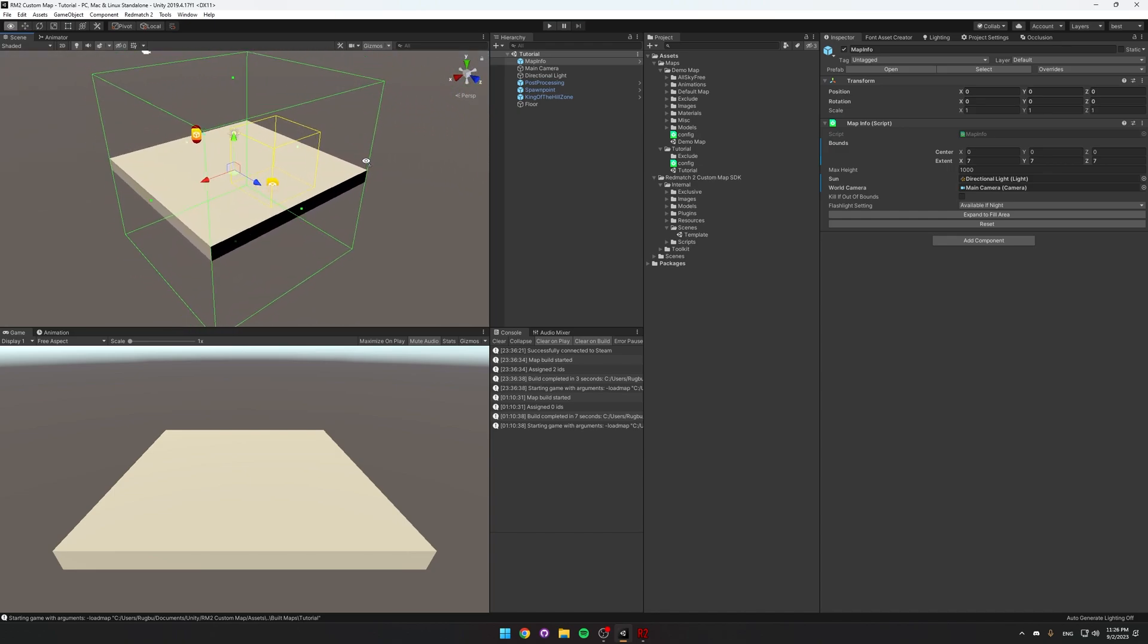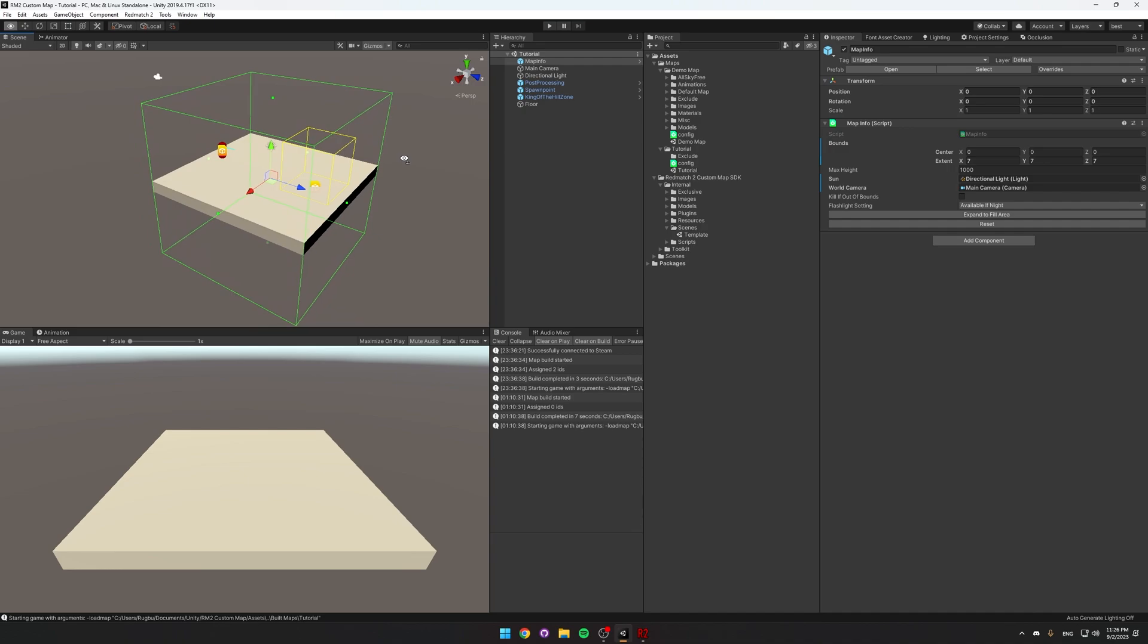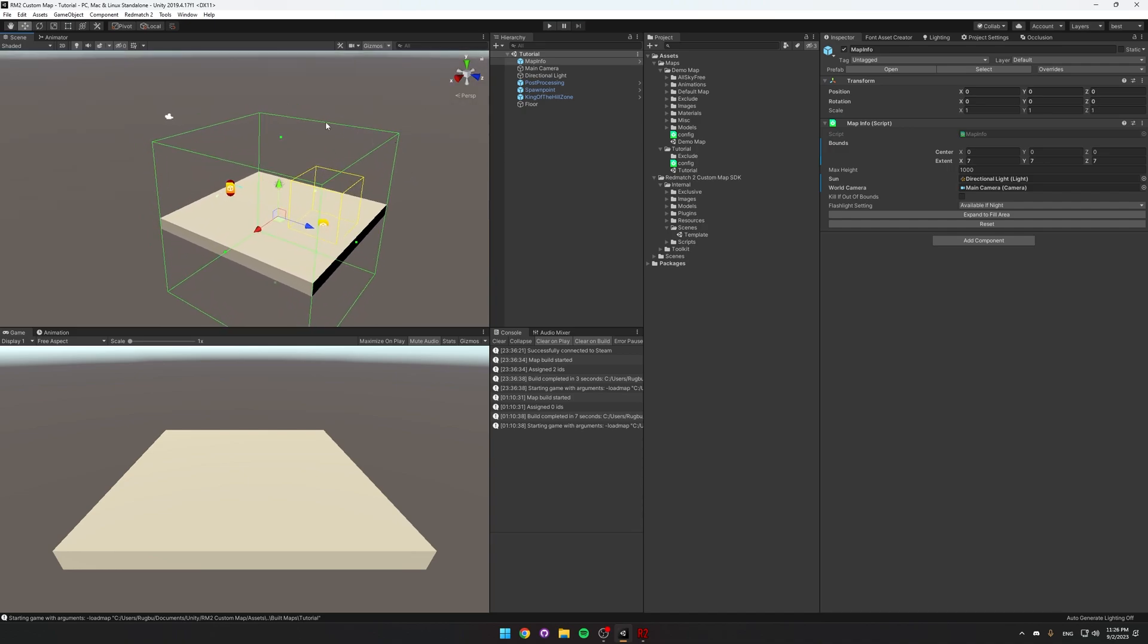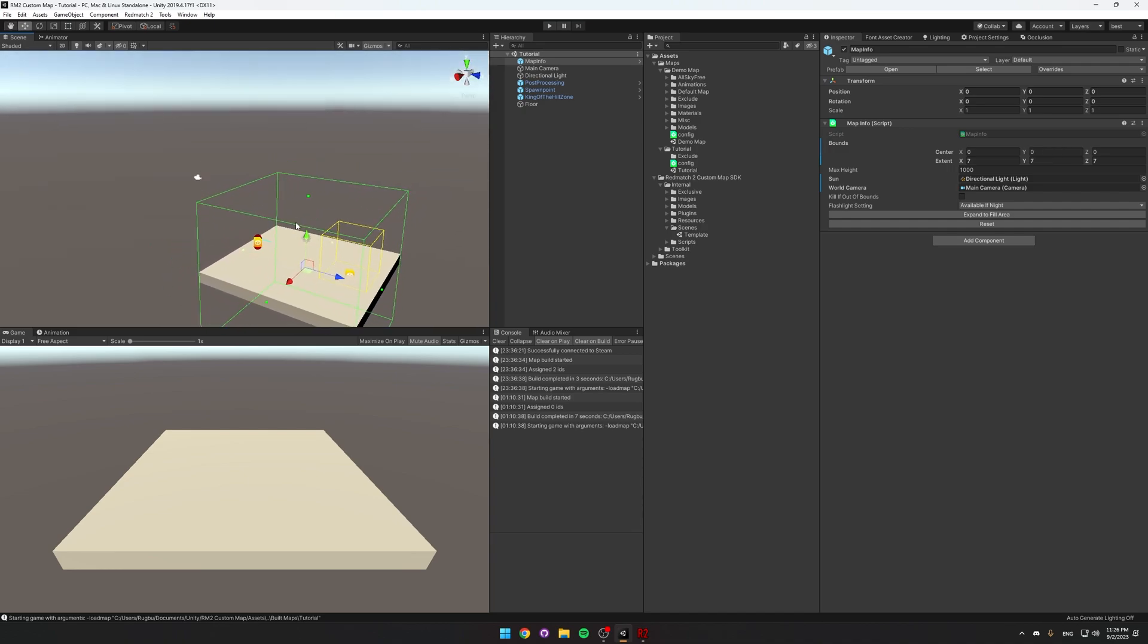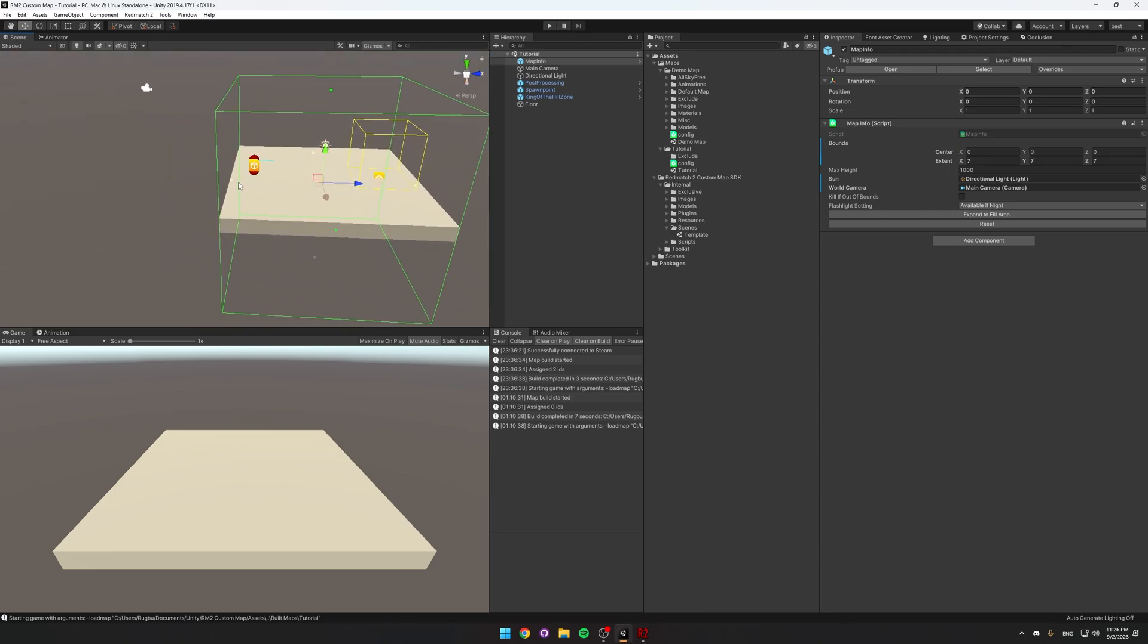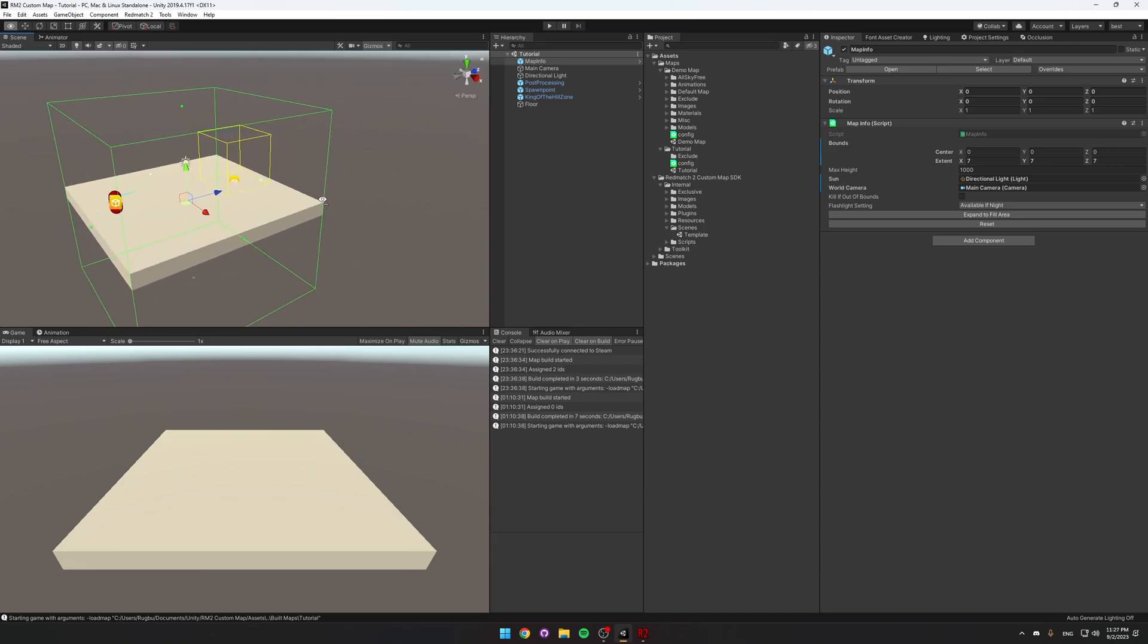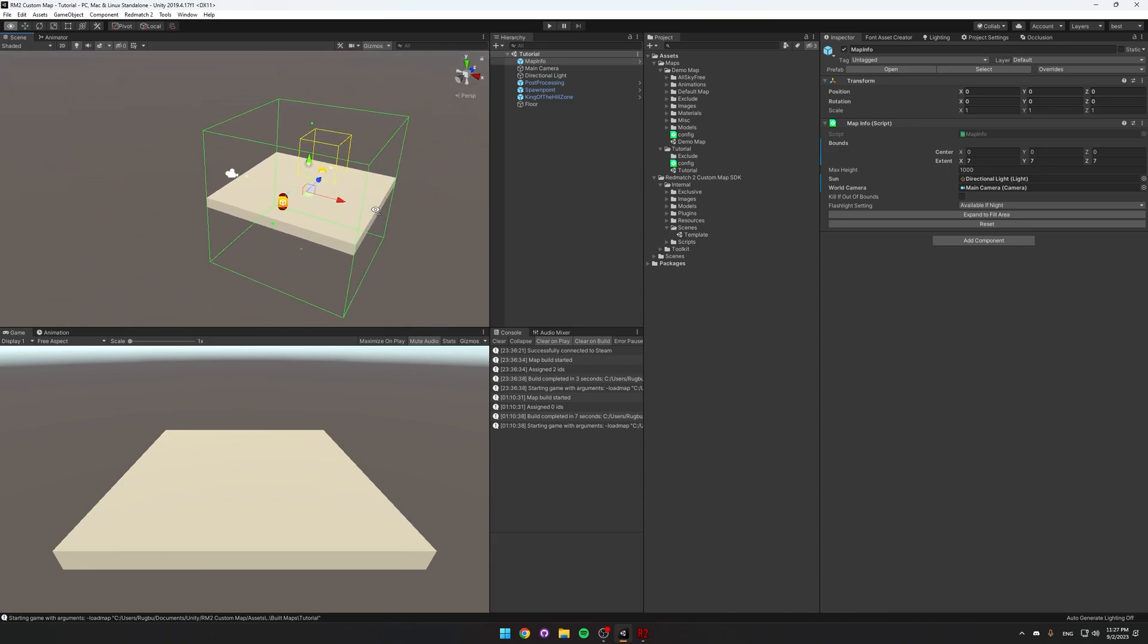The map info contains the bounds of the map, as well as the height that you die at, which is this, and the height that you die at when gravity is reversed, which is this. So just make sure to set this around your map, and try to encase the whole thing in the map info.